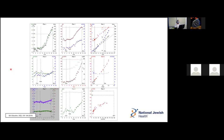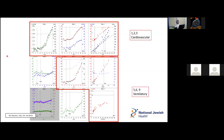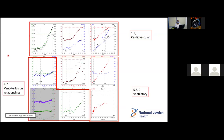The second very important page is the nine-panel plot page, usually around page eleven of the report. It's complicated with a lot of overlapping graphs, but this is where you can find all the data you need. Here at National Jewish, plots one, two, and three pertain to cardiovascular parameters. Plots five, six, and nine show the ventilatory parameters. And plots four, seven, and eight represent the ventilation-perfusion relationships. You can keep this as a reference, and we'll go through it in more detail.